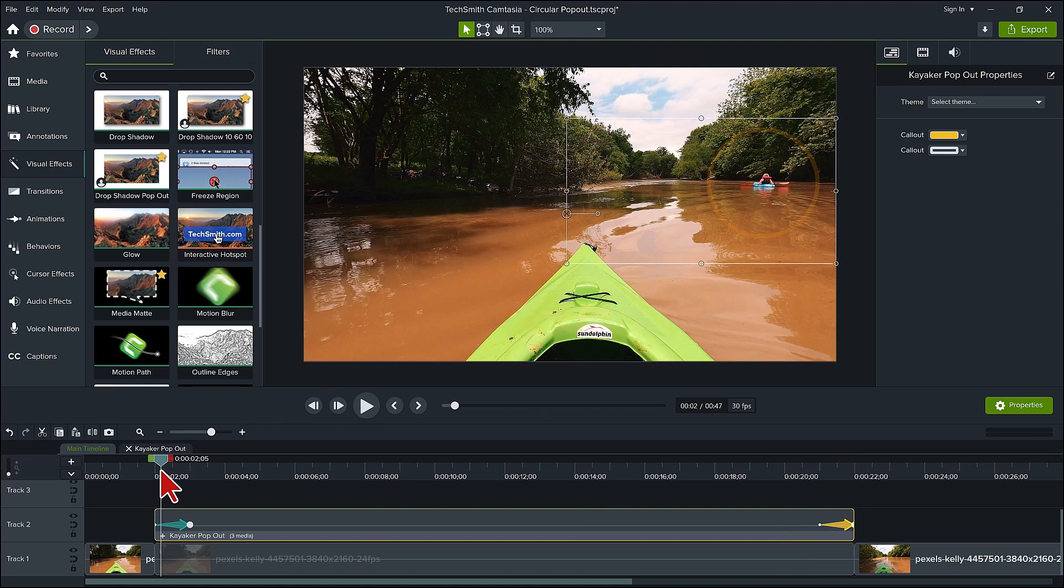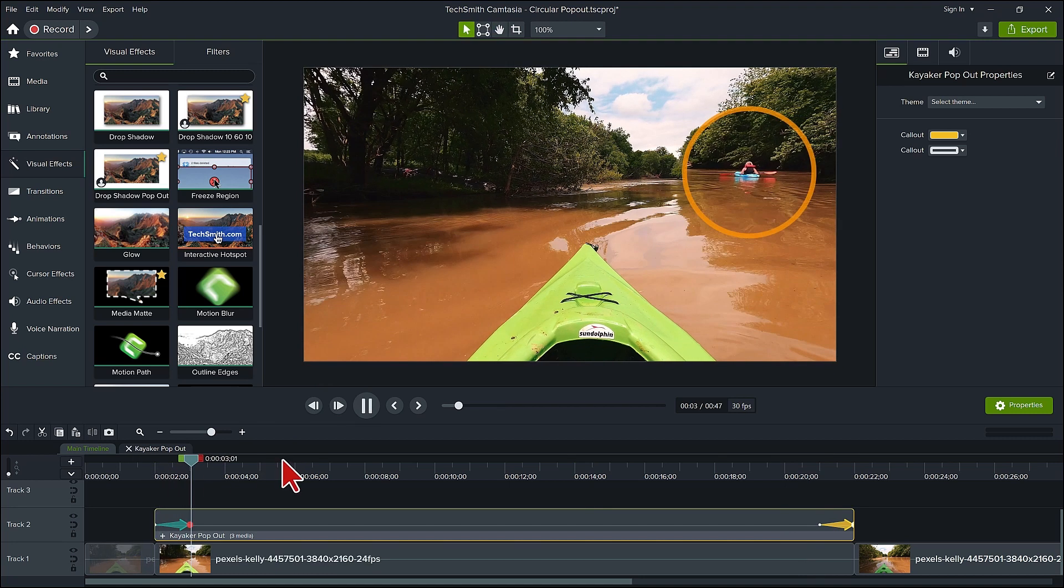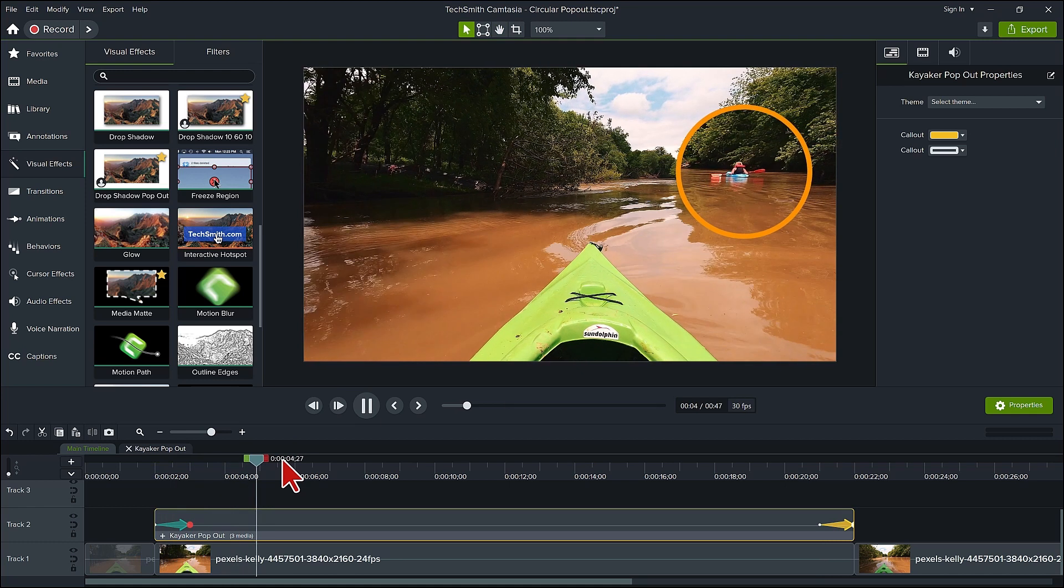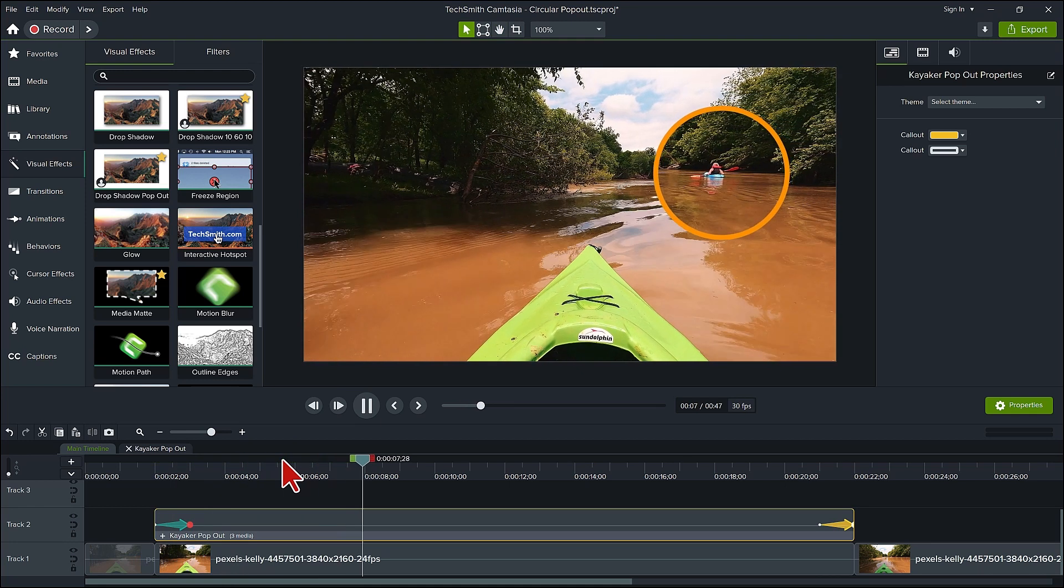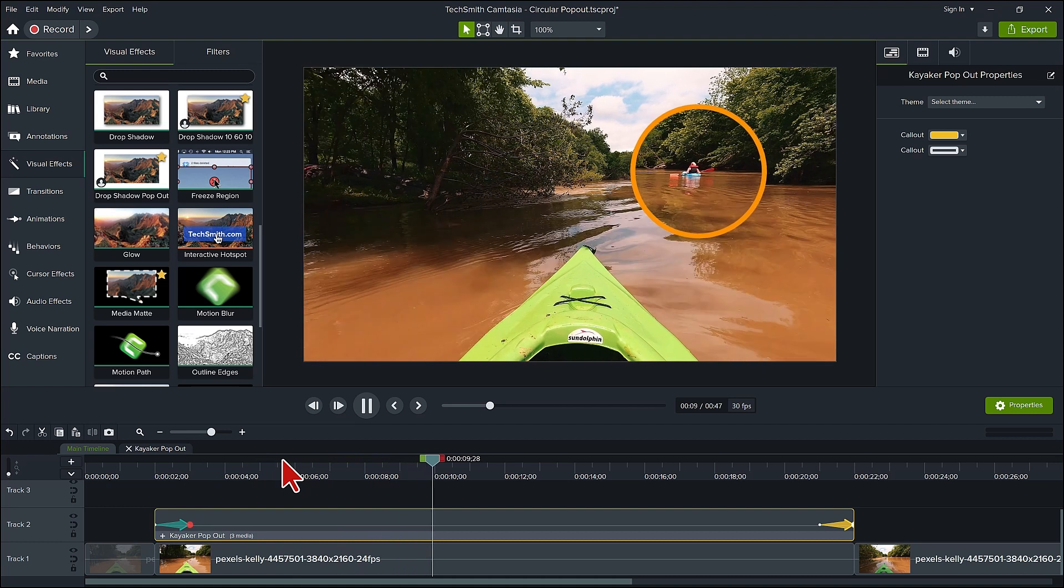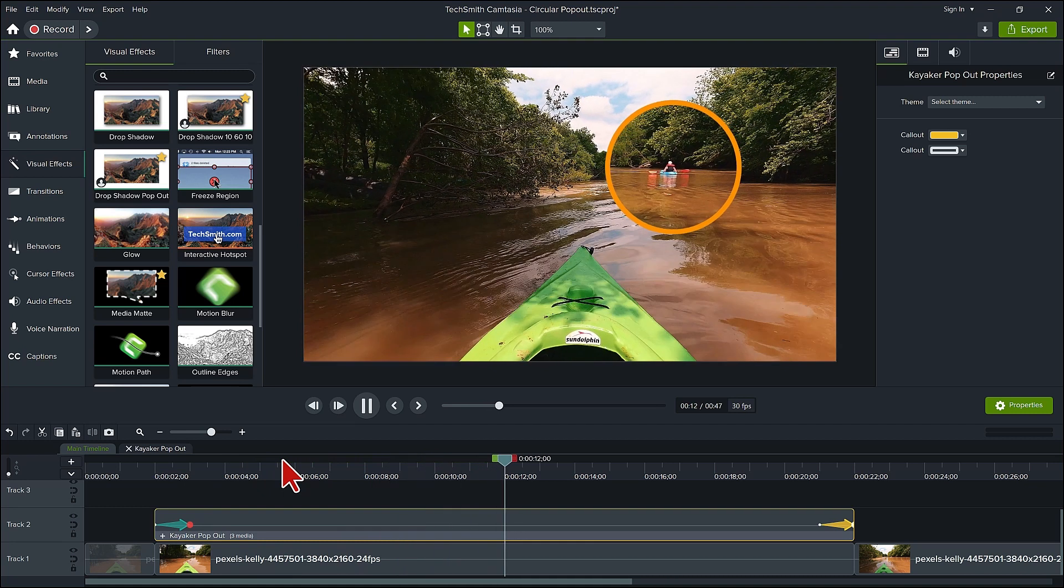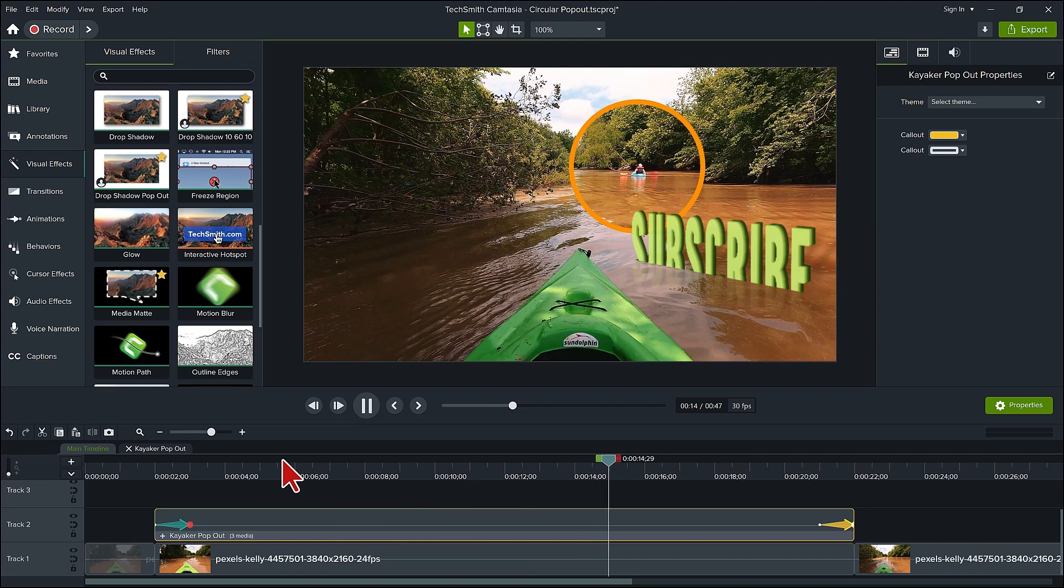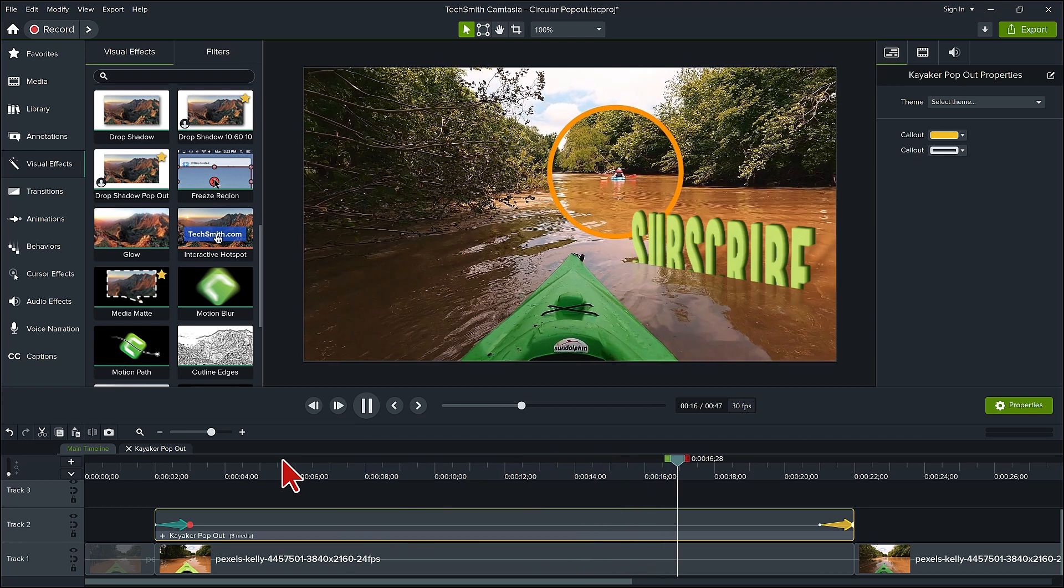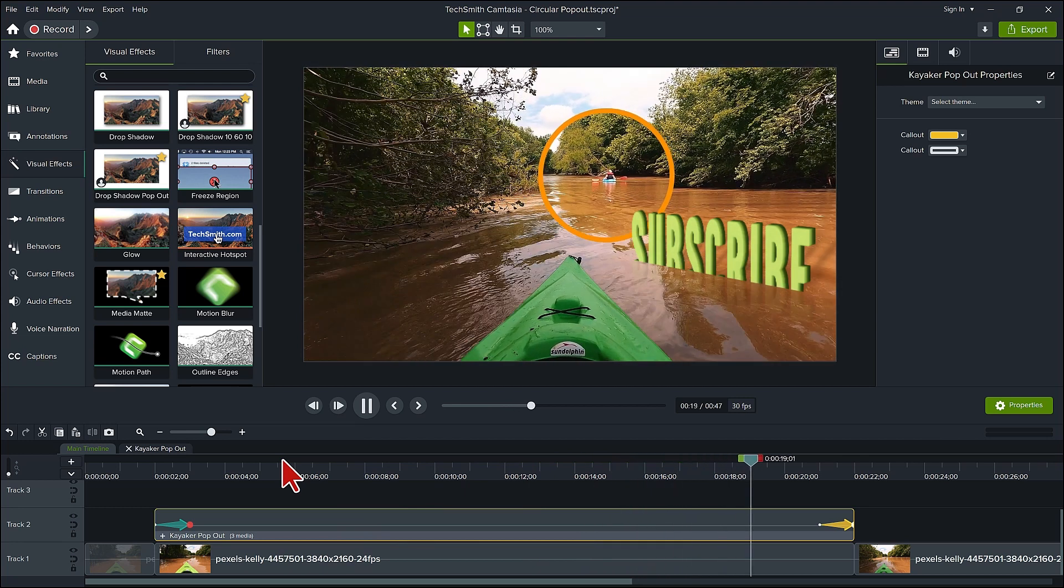As you can see, the kayaker is magnified enlarged on the canvas and gently follows down the river. This is where you could use a call to action for your viewers, such as don't forget to subscribe and hit that notification bell or watch one of these videos next.